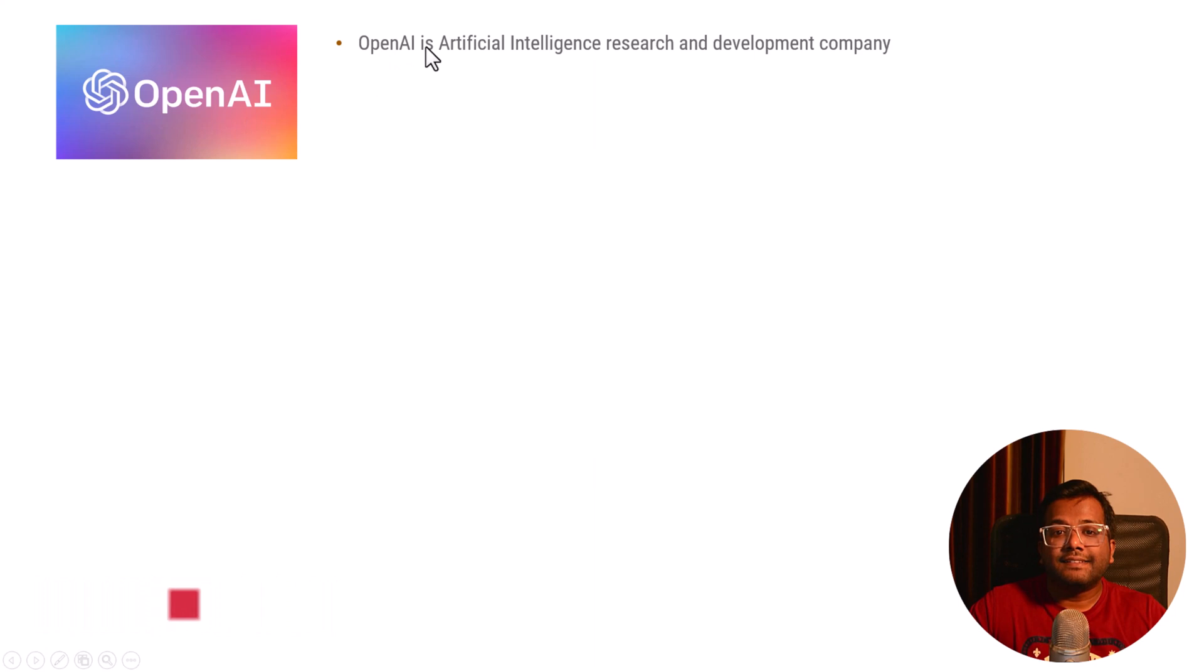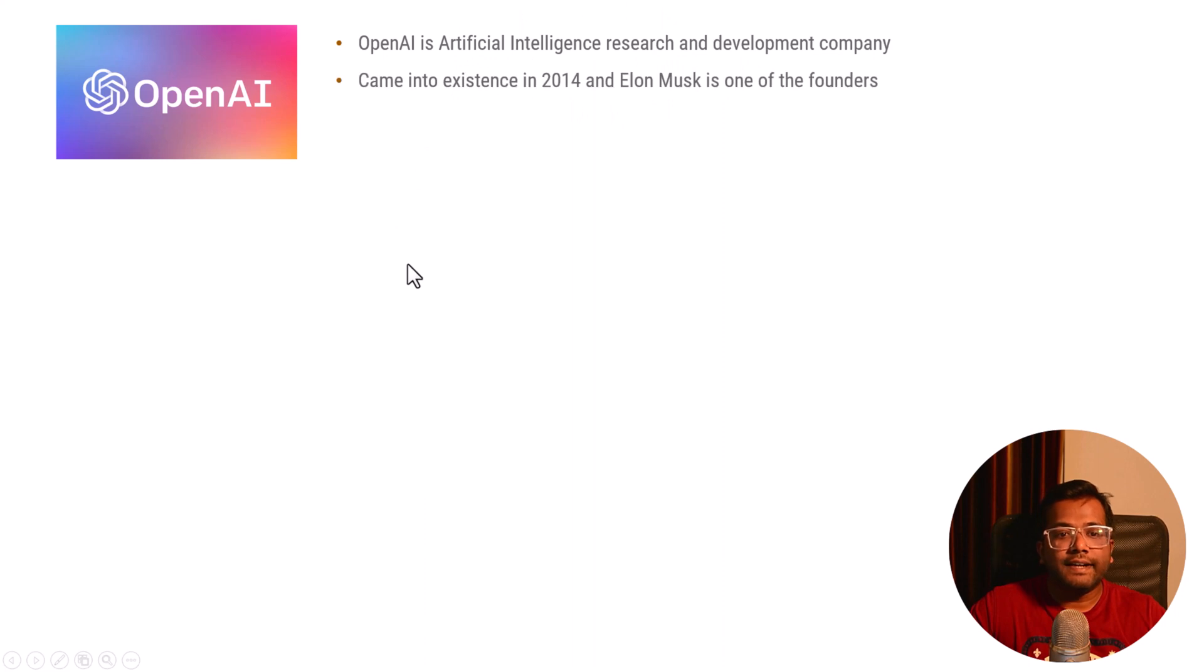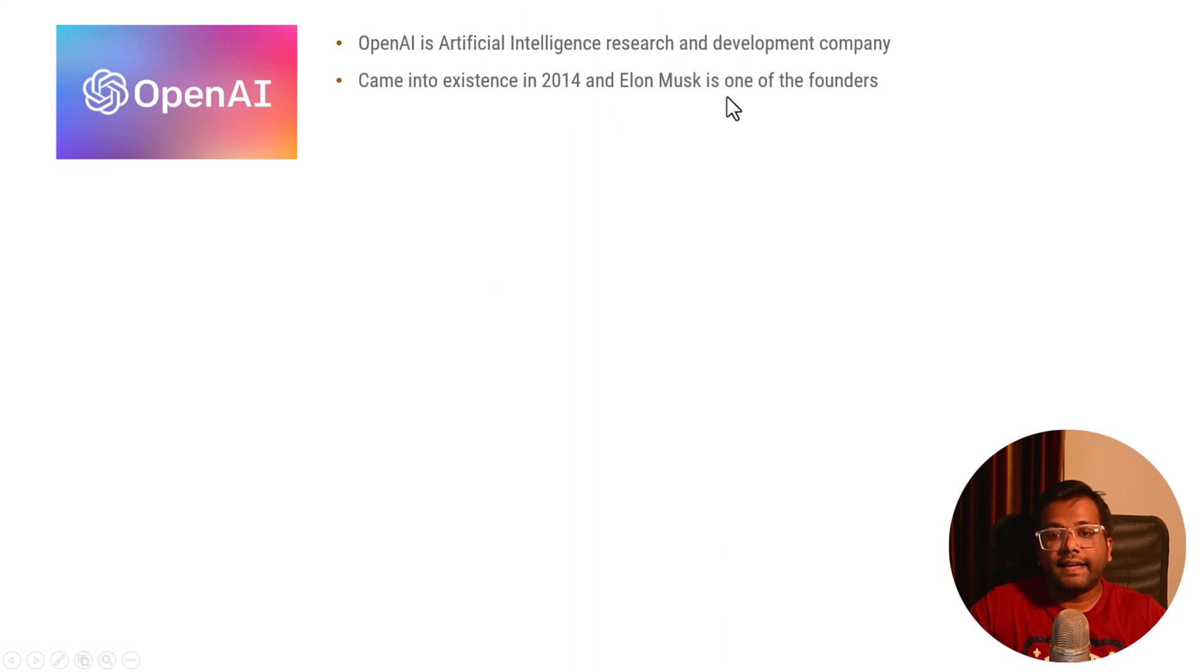OpenAI is a company that does research work and development work related to artificial intelligence. It came into existence in 2014 and Elon Musk is one of the founders.